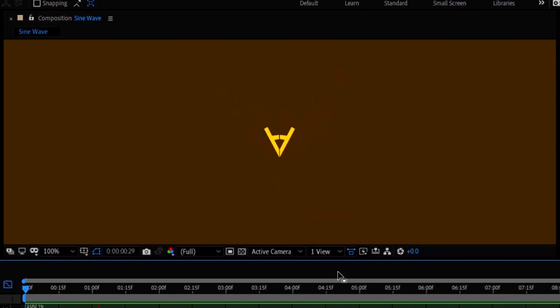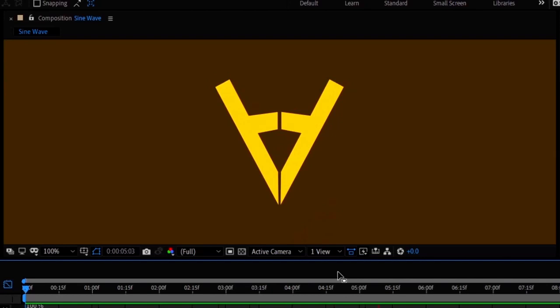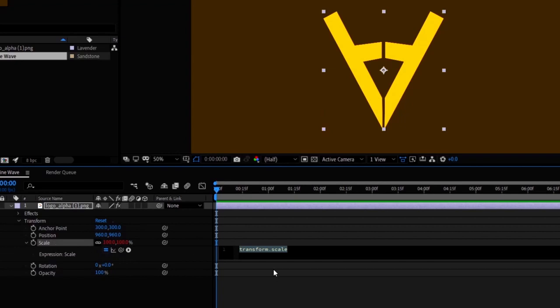So what do we need here? We need scaling of the logo to increase and decrease with time smoothly. This should ring a bell by now that the function we are looking for is nothing but a sine wave function.